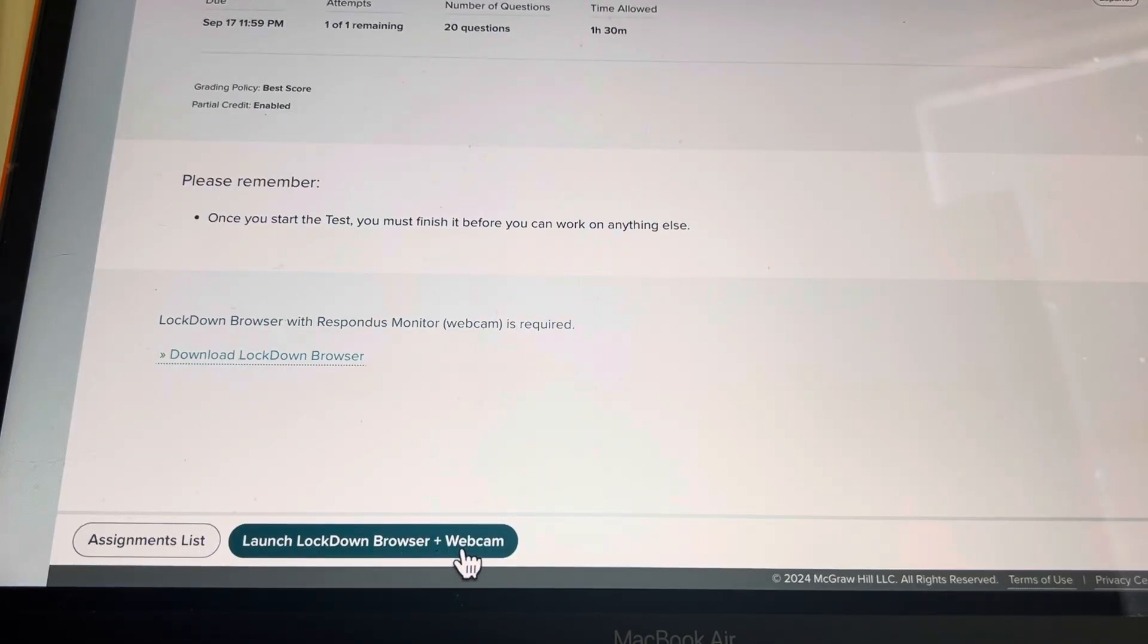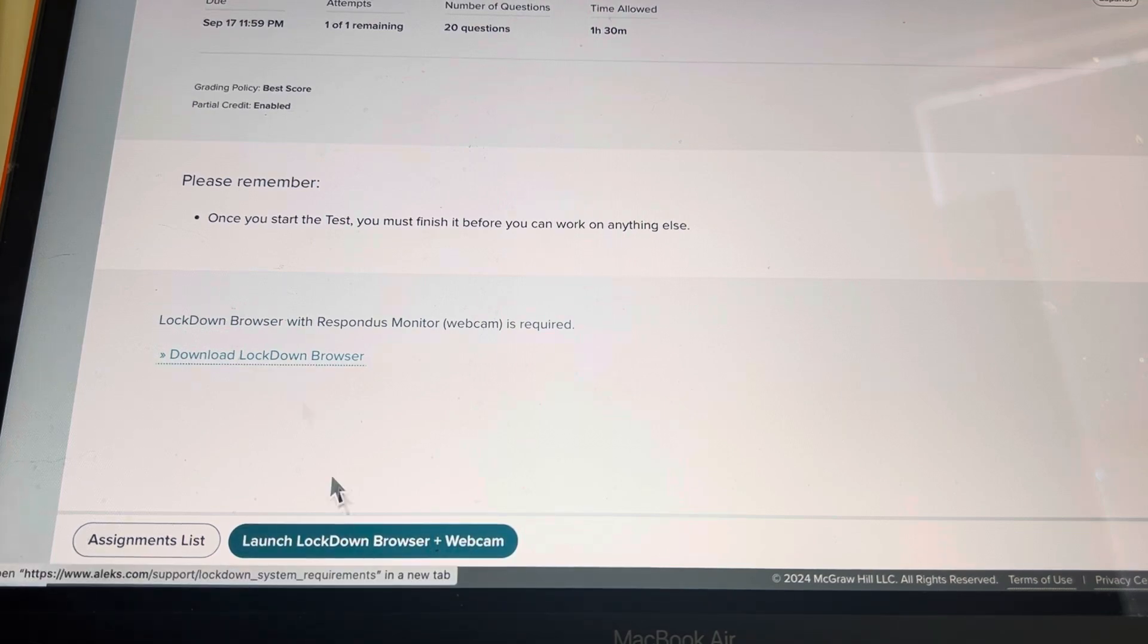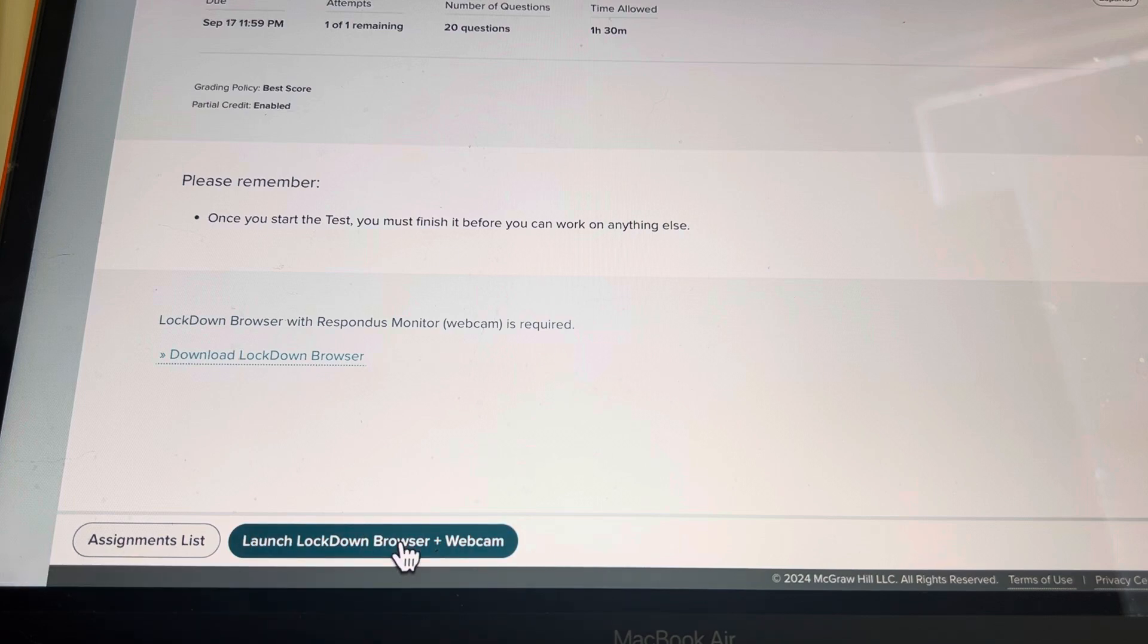Press start and then your lockdown browser and webcam item will pop up. Most of you already have this downloaded. If you don't have it downloaded, you're going to go to this tab. So we're assuming you have it downloaded.